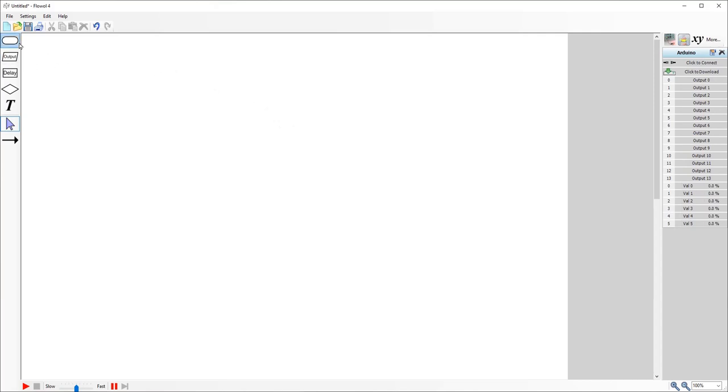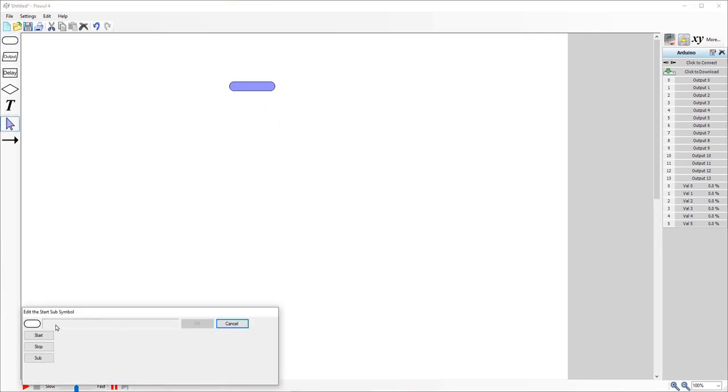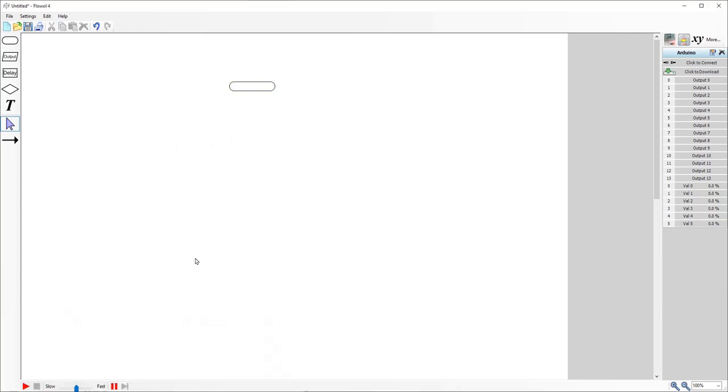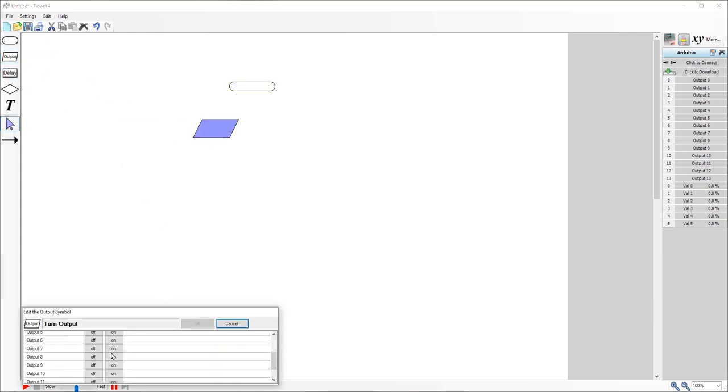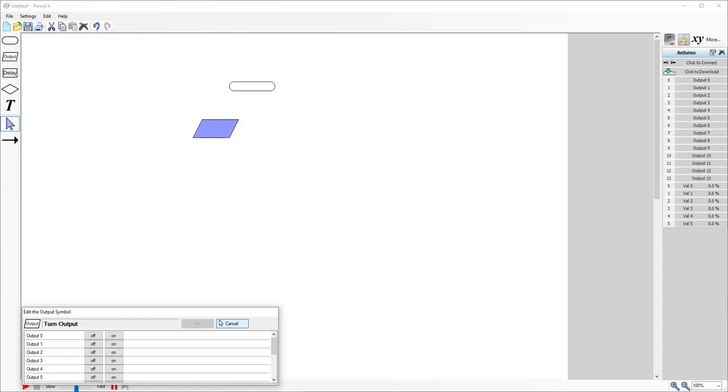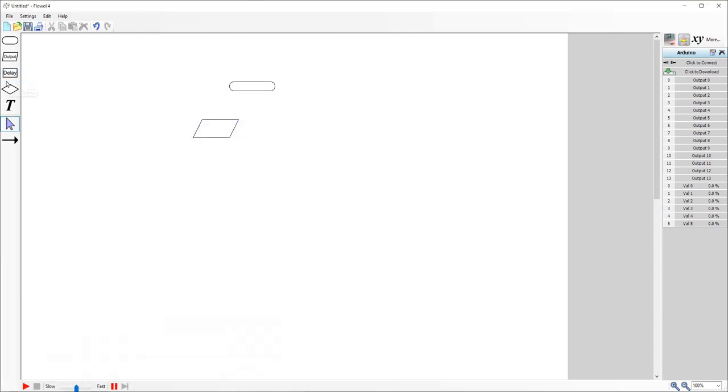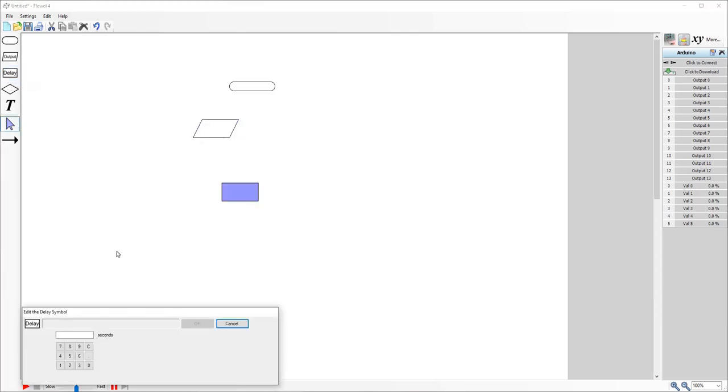So we have a set of tools on the left-hand side. You can see we have a start-stop symbol where it gives you an option to create start-stop. We have outputs where you can set them to be on or off.